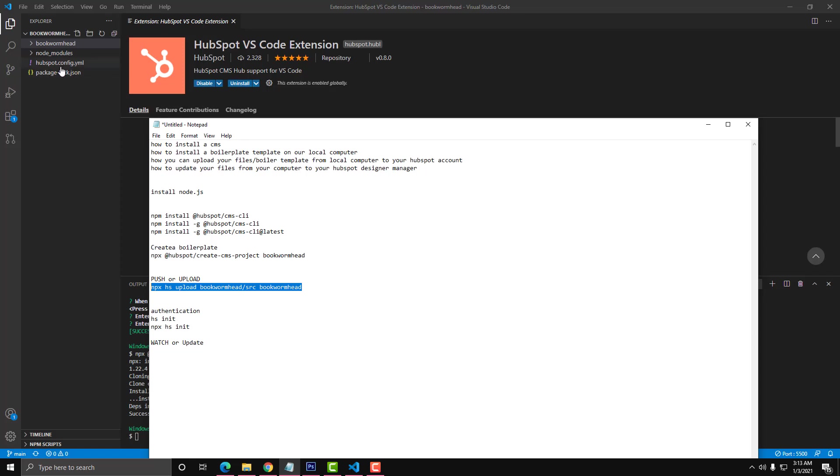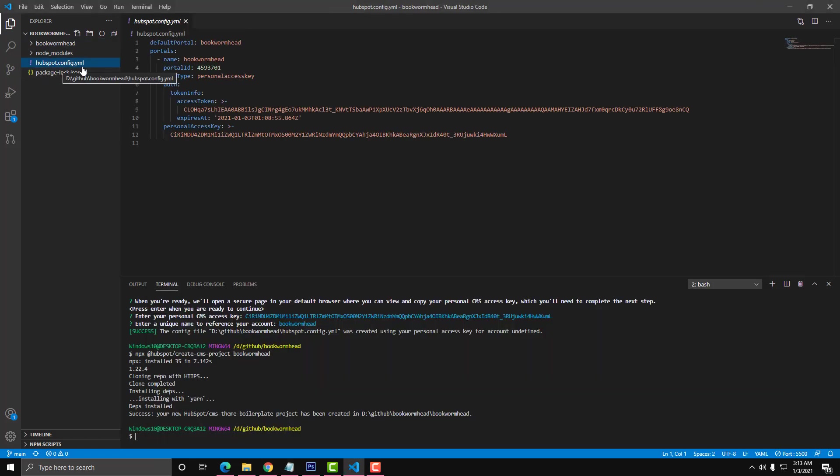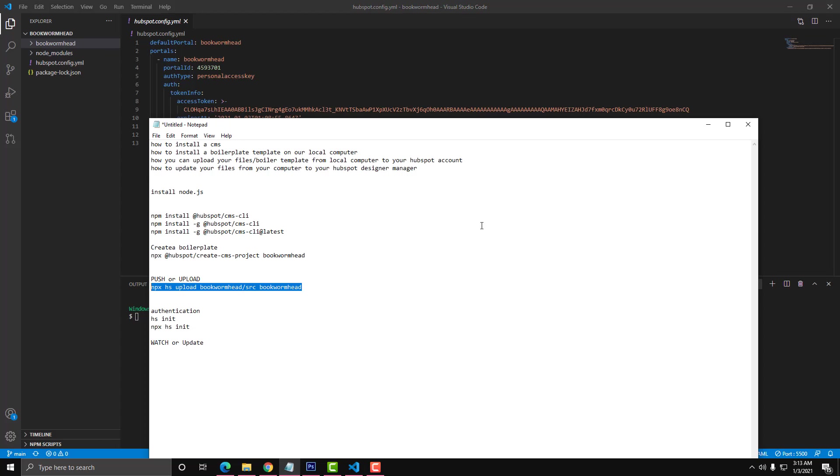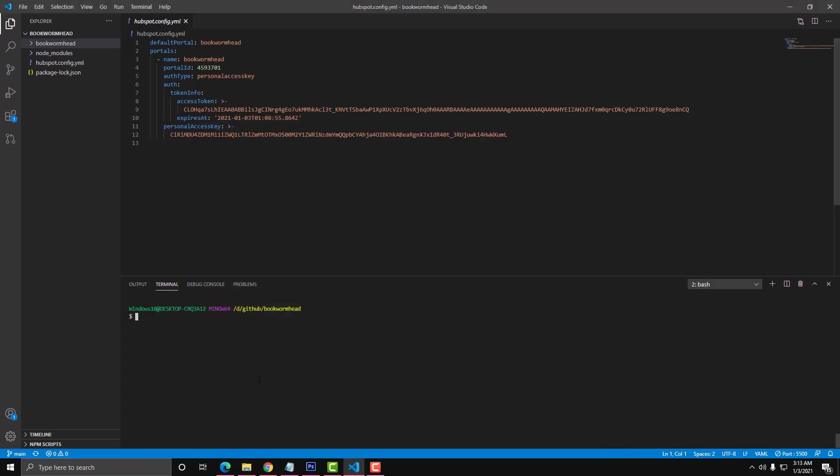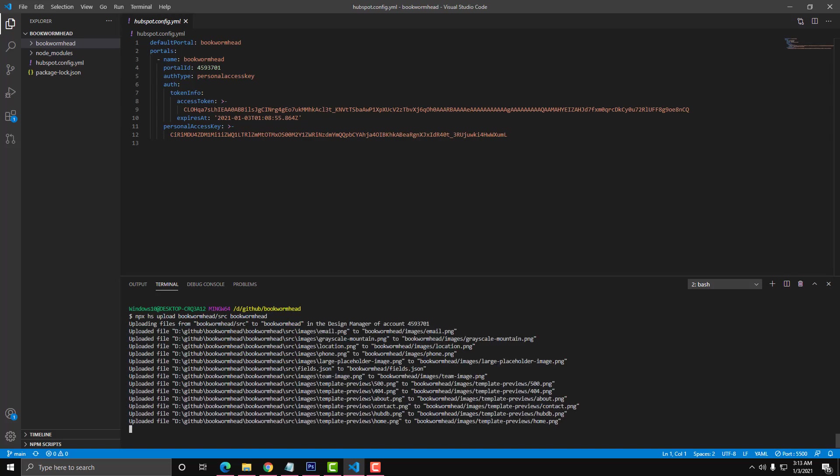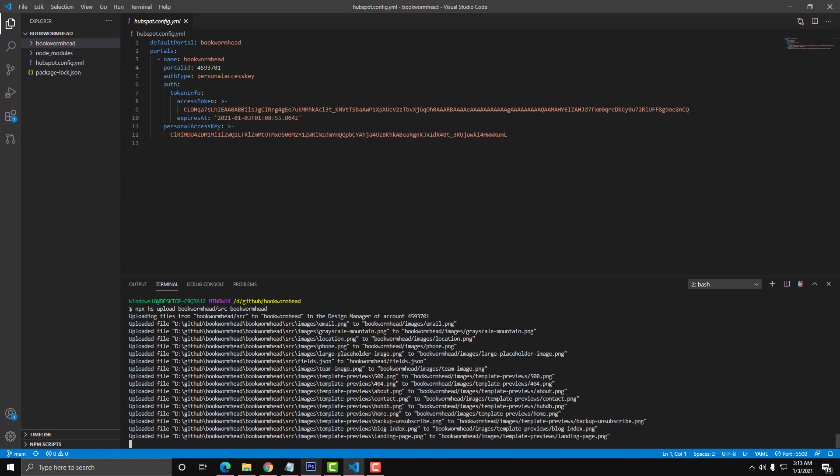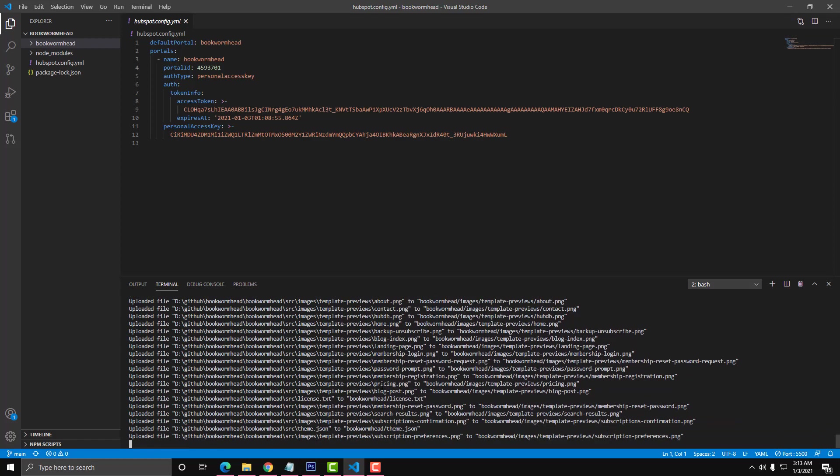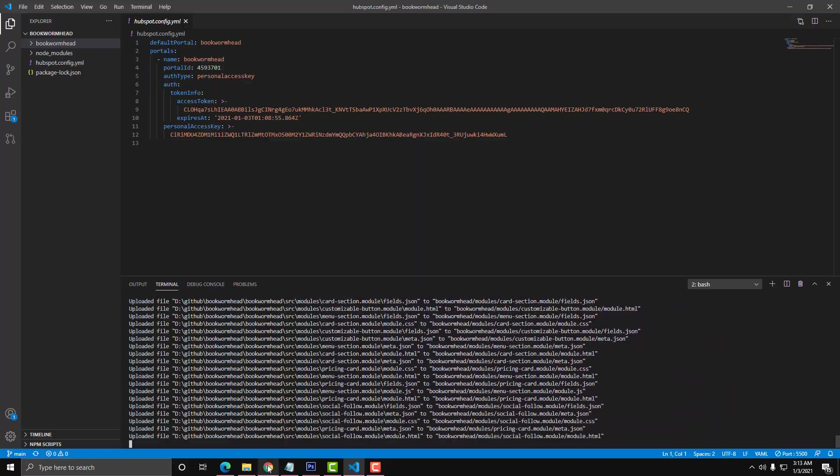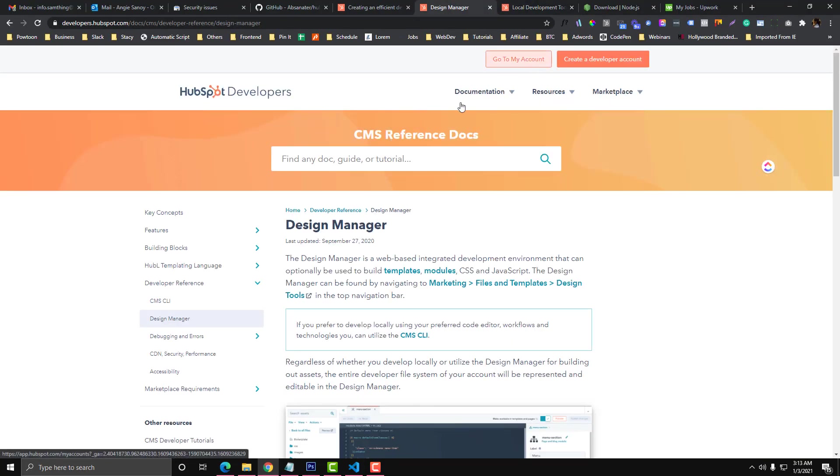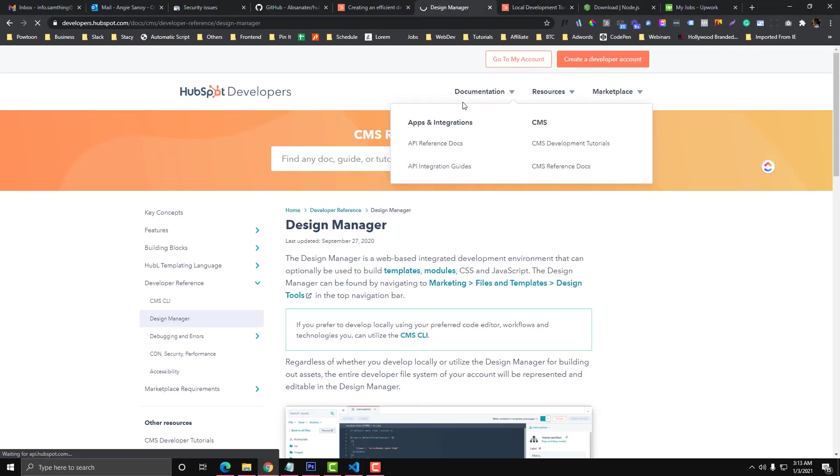We're already done with the authentication process. Remember the personal token? We already connected that. If you check the HubSpot config.yml, you'll see that it's already connected to our portal ID. We can start pushing our Bookworm Head files or boilerplate to our HubSpot portal. Let's run this. It is already uploading. Once we finish this, it will be reflected in our HubSpot account.